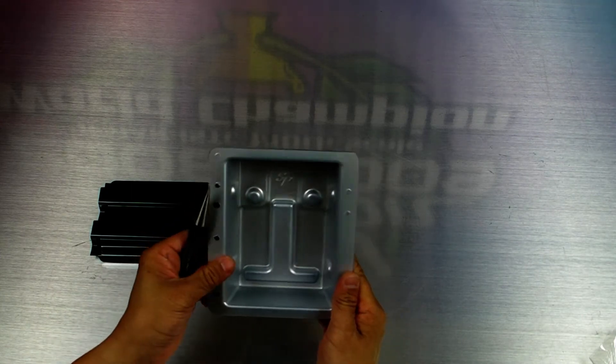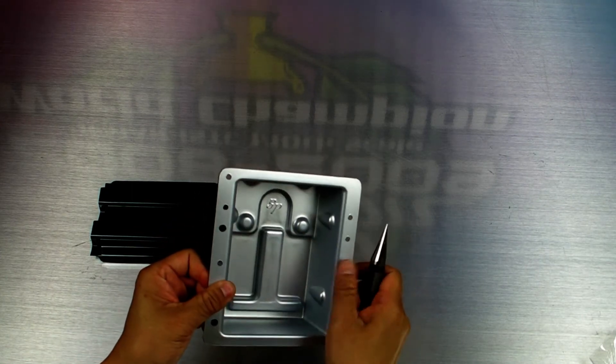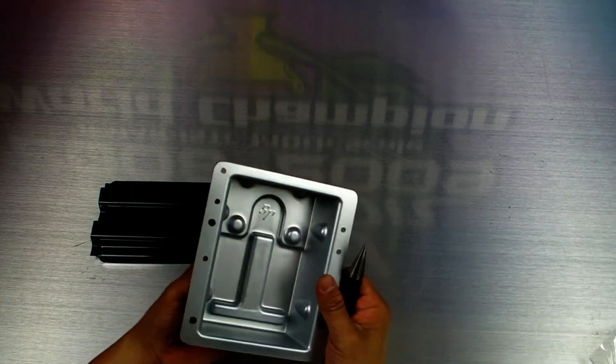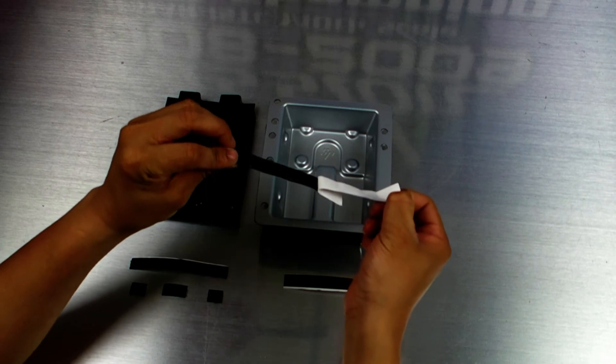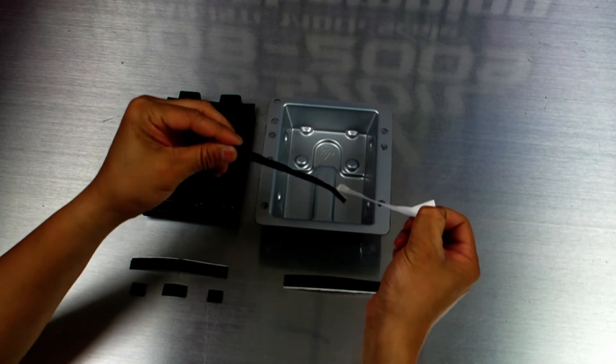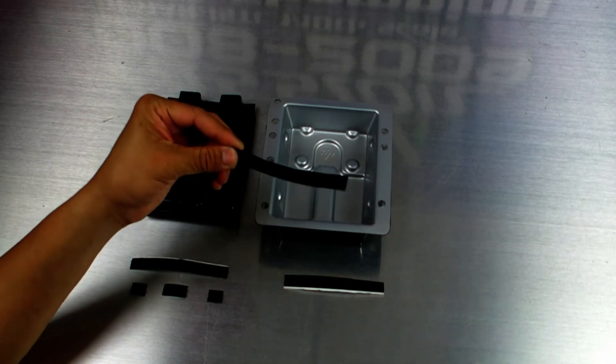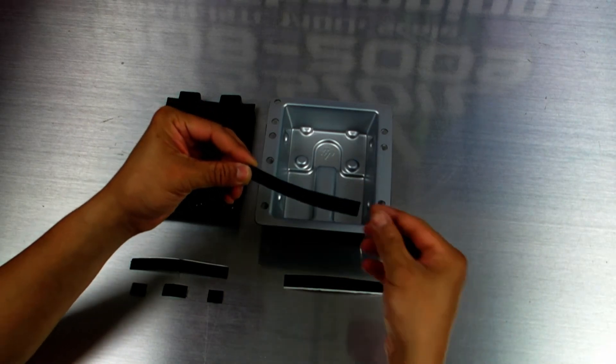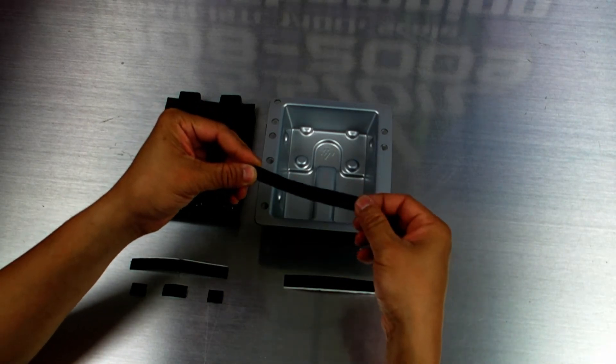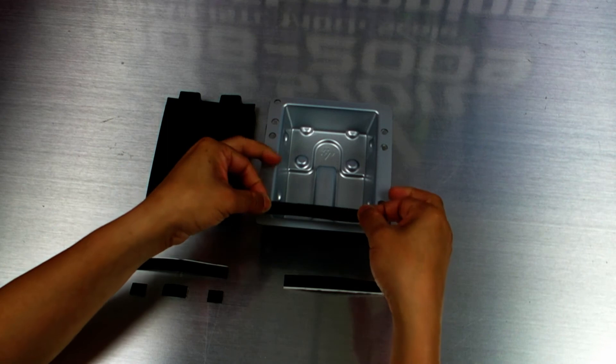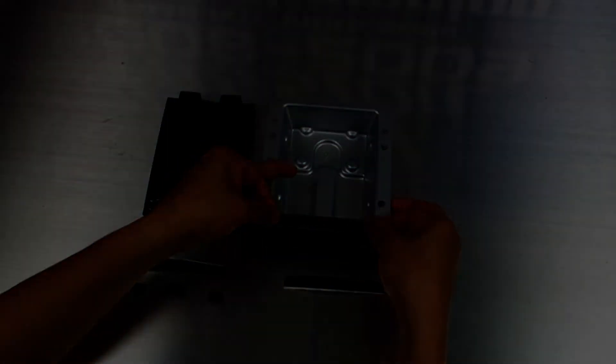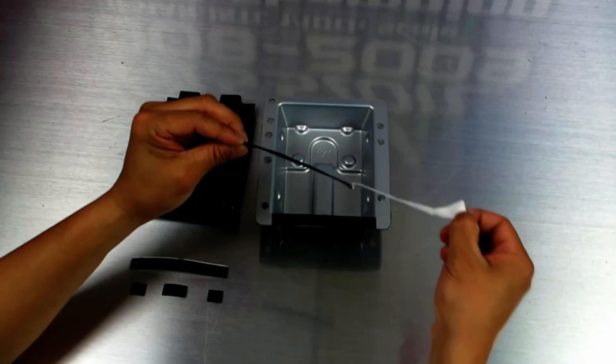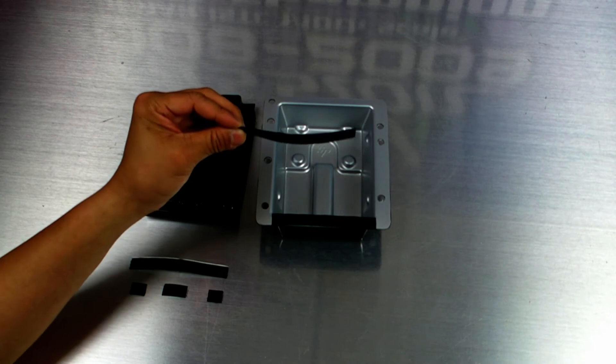The next step is to prepare the battery box and lid. Use your body reamer to enlarge each of the holes in the battery box to about 10 millimeters. Now we can attach the Velcro mounts to the battery box. Use these long strips at the front and the rear of the battery box base unit.